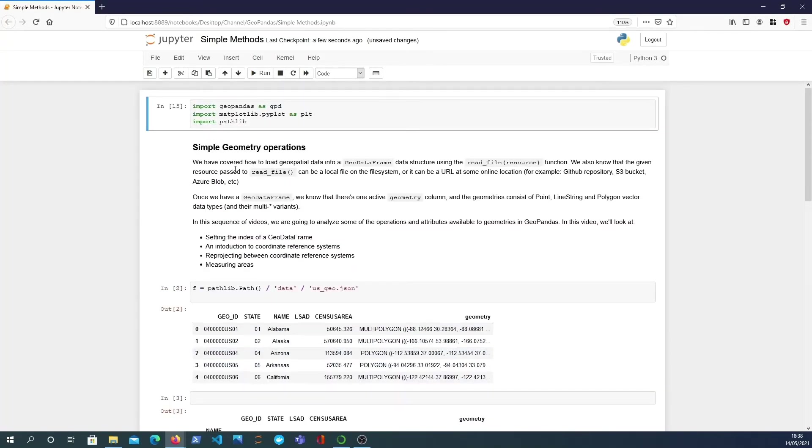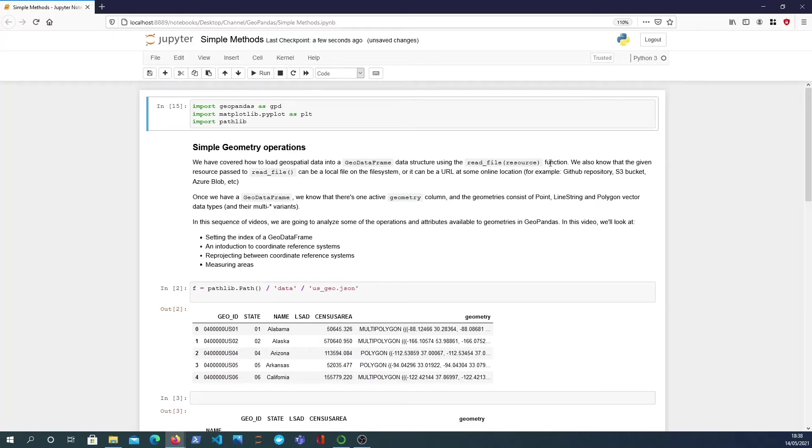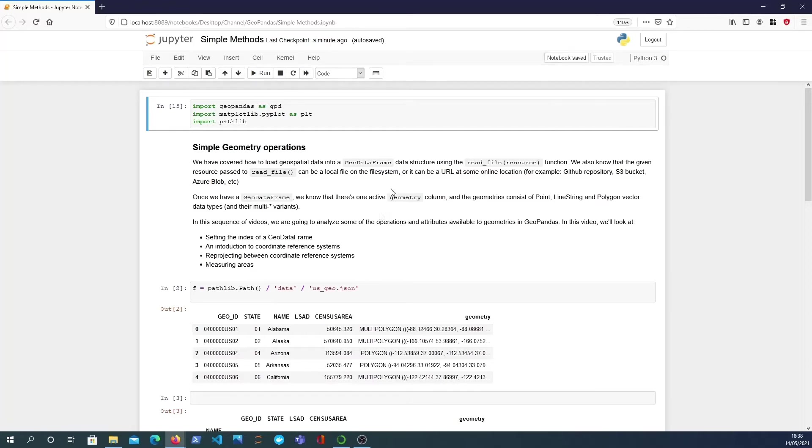So what we've already covered is how to load geospatial data into a GeoDataFrame data structure and we know that Geopandas has this readfile function for that purpose. And we also know that whatever we pass to readfile, it can actually be a local file on the file system but it can also be a URL which will be online at some location, for example a GitHub repository or an S3 bucket or any other cloud resource or repository.